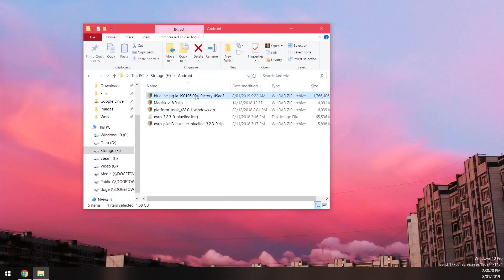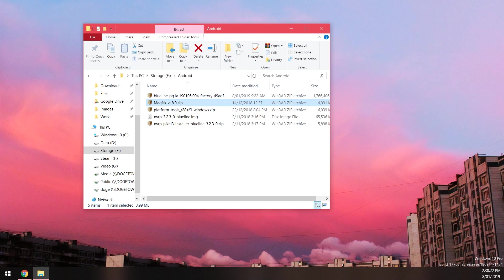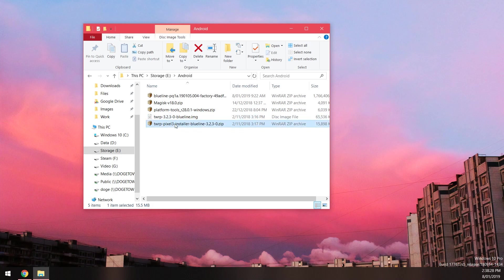Since they're the same just download either the stable or beta version and you should have these files. We have our factory image, we have the latest version of Magisk, we have the latest platform tools, we have the latest TWRP image and we also have the latest TWRP installer.